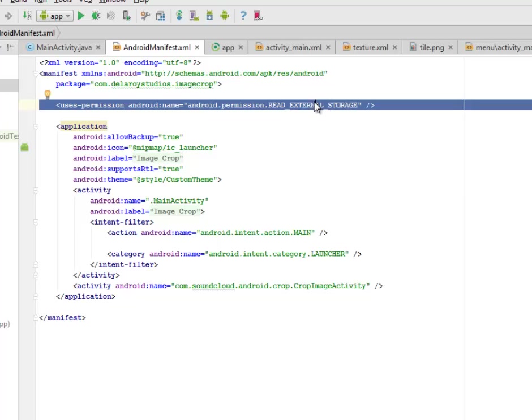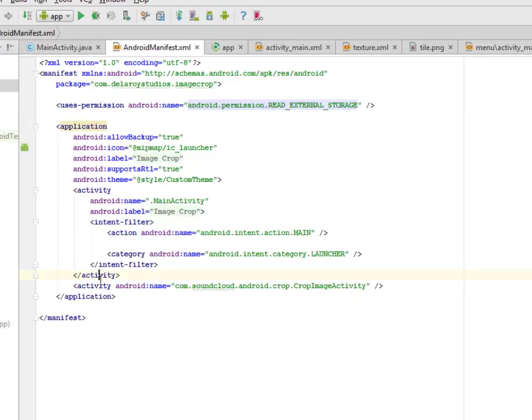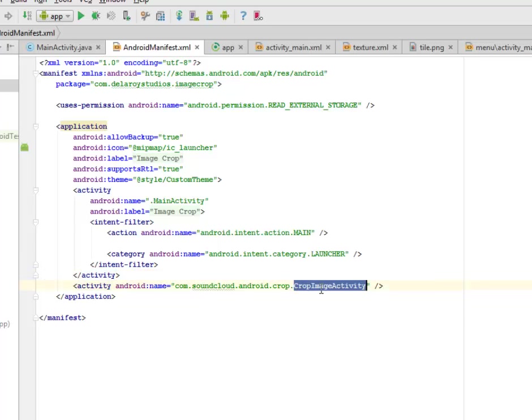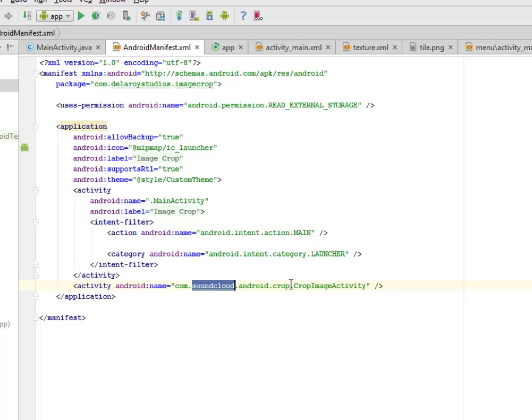So you can be able to search for your particular image. Now we also have to include the CropImageActivity. This activity is very important. We didn't show any code for this but this is gotten from the SoundCloud library which actually makes up the crop itself. This CropImageActivity is important.